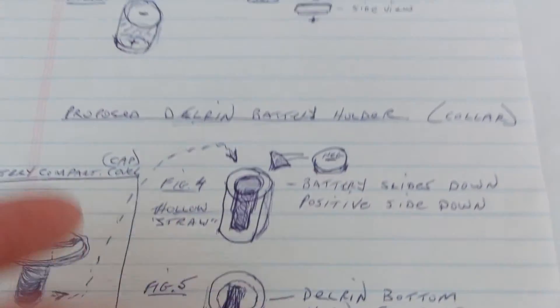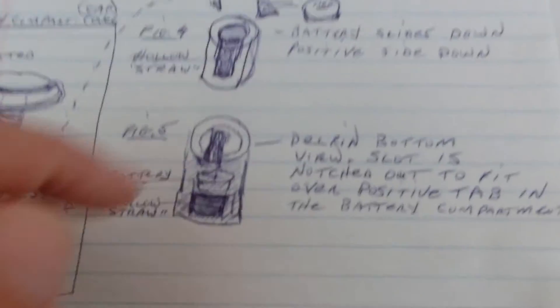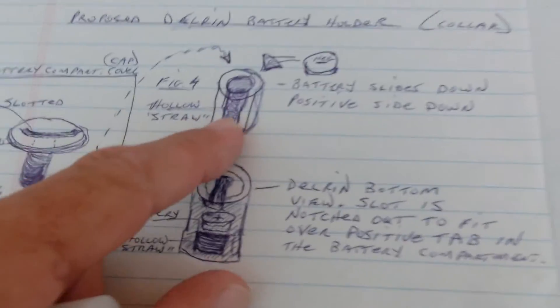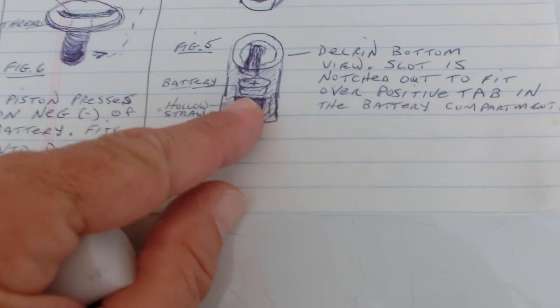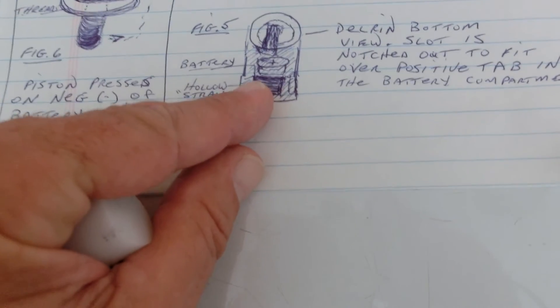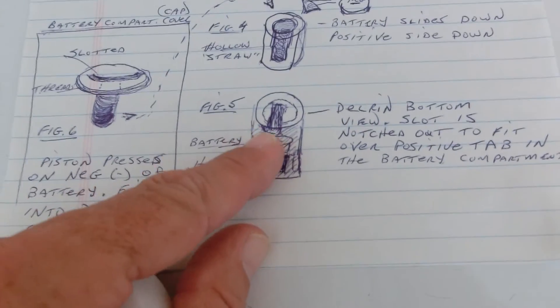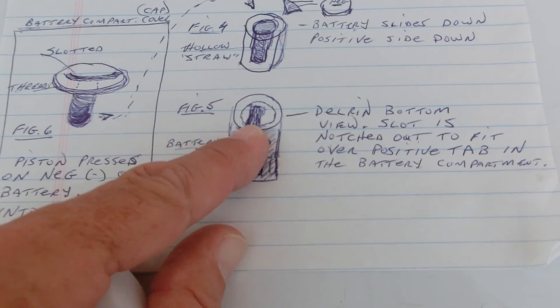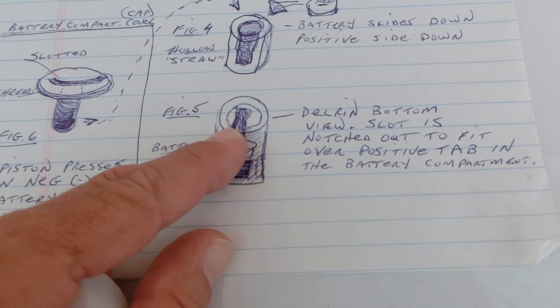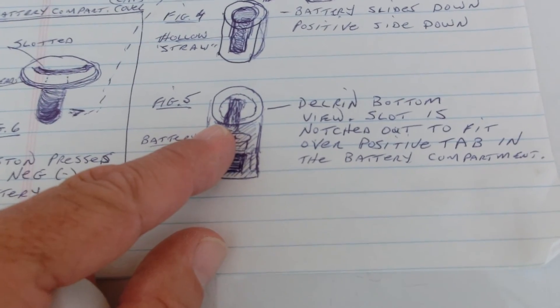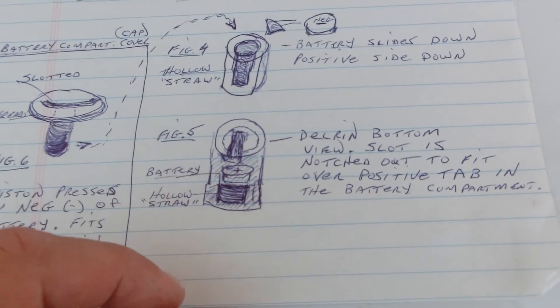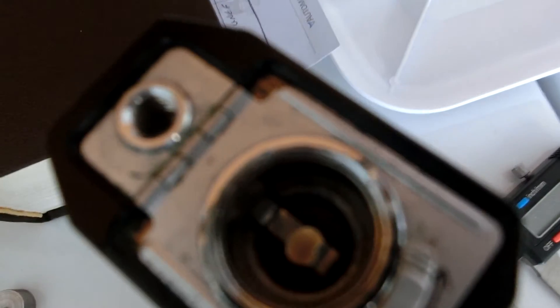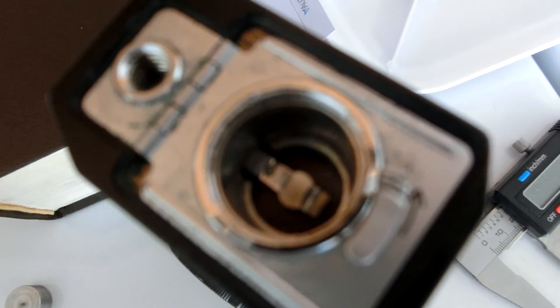So, that's the hole that we're going to bore into the Delrin. Then, at the bottom of that bore, we're going to take a Dremel or whatever and create a slot so that the positive part of that tab doesn't get pushed down.